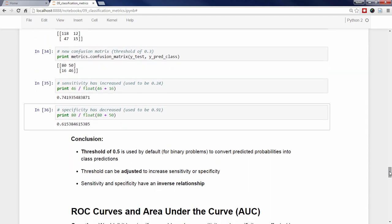As we've seen, a threshold of 0.5 is used by default to convert predicted probabilities into class predictions. However, you don't have to accept the default threshold and can manually lower it to increase sensitivity or raise it to increase specificity depending on your business objective. Keep in mind that sensitivity and specificity have an inverse relationship, so increasing one will always decrease the other. Adjusting the threshold is one of the last steps you should take in the model building process — the majority of your time should be focused on building better models and then selecting the best possible model.